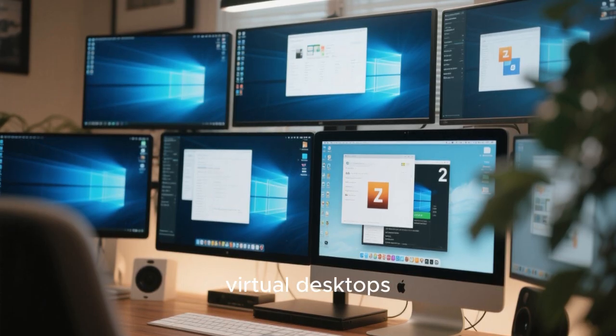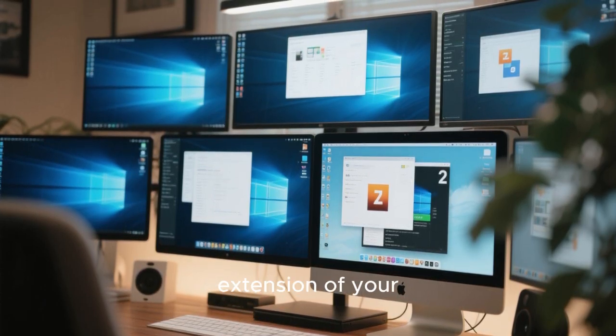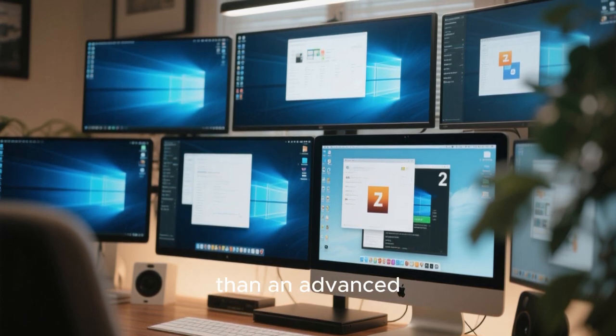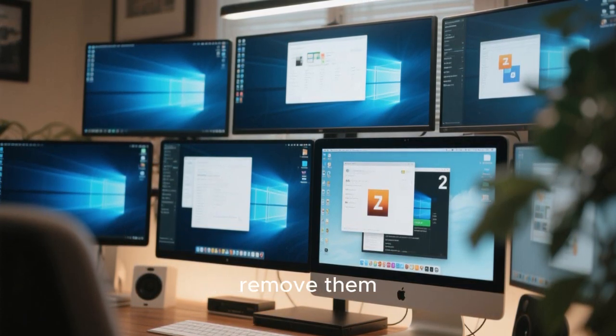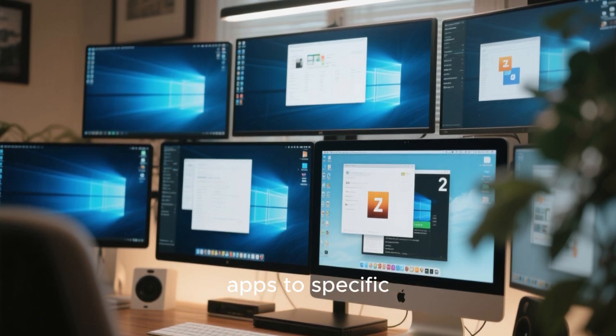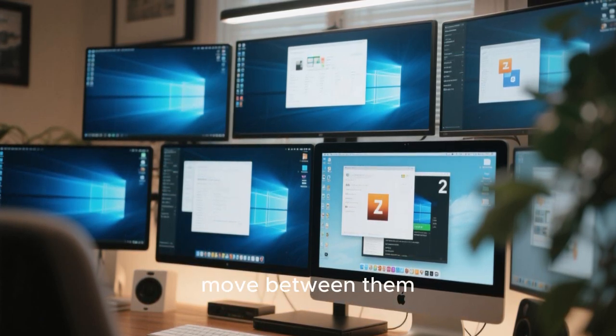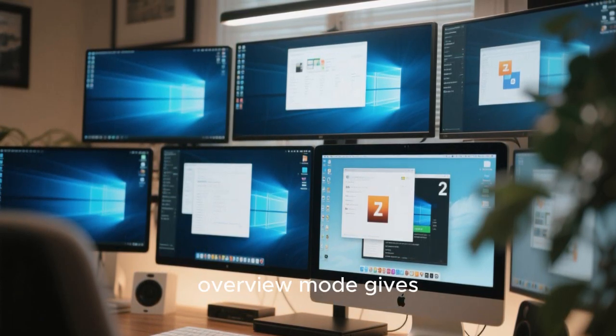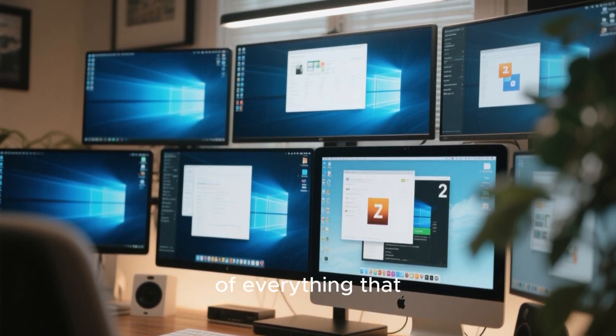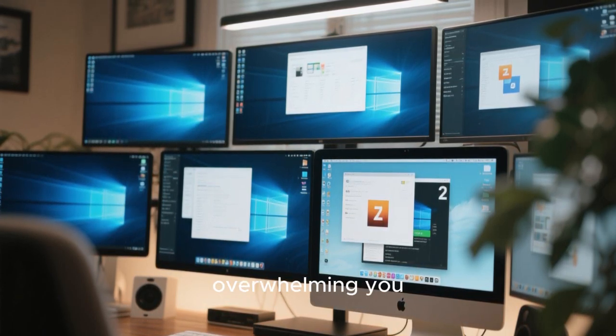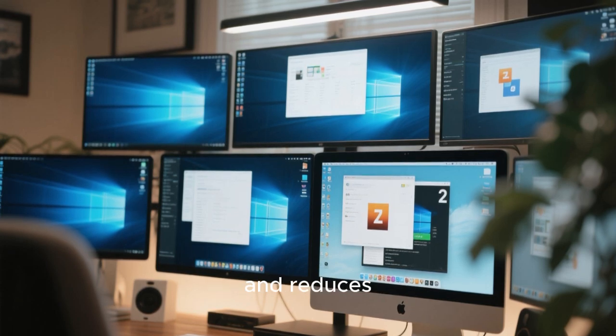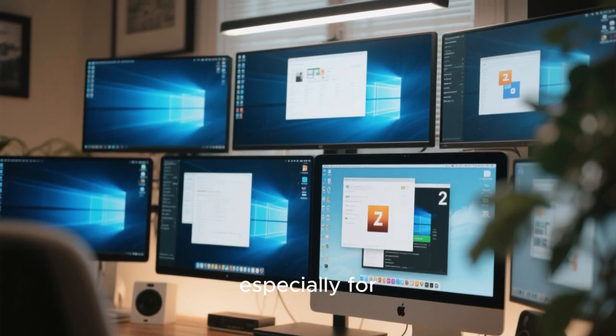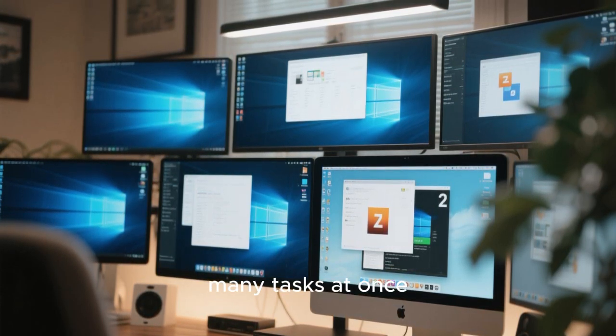Workspaces and virtual desktops feel like a natural extension of your workflow rather than an advanced feature hidden away. You can create and remove them dynamically, assign apps to specific workspaces, and move between them smoothly. The overview mode gives you a clear picture of everything that's open without overwhelming you. This encourages better organization and reduces cognitive load, especially for people who juggle many tasks at once.